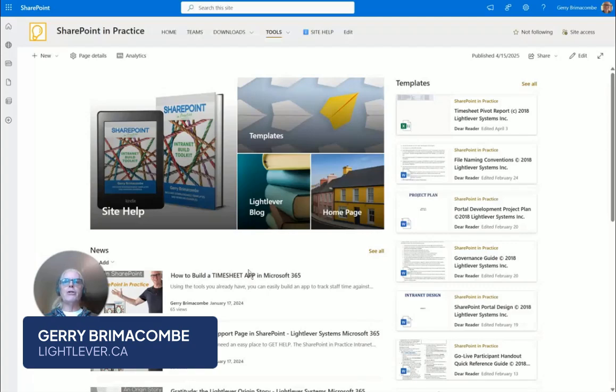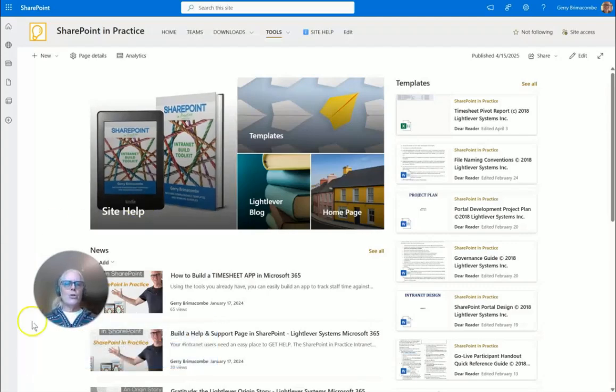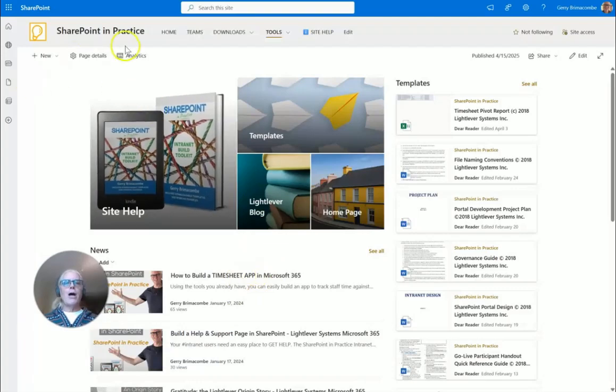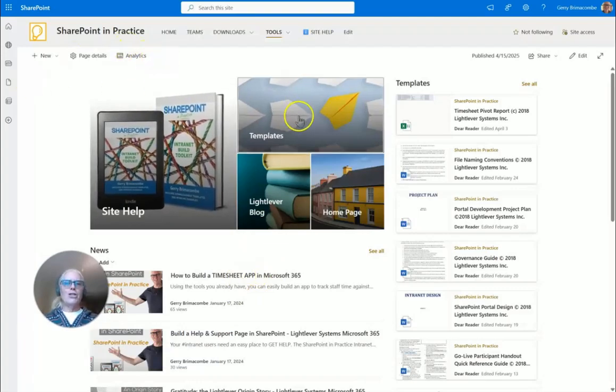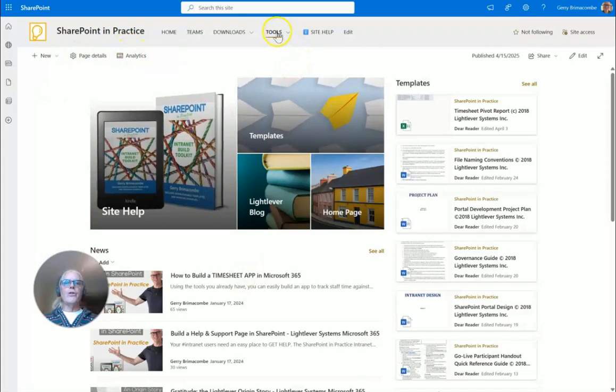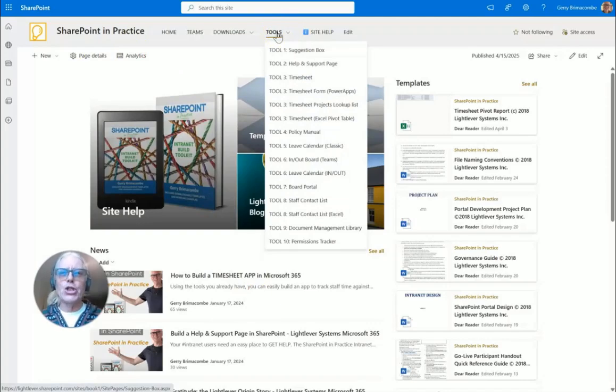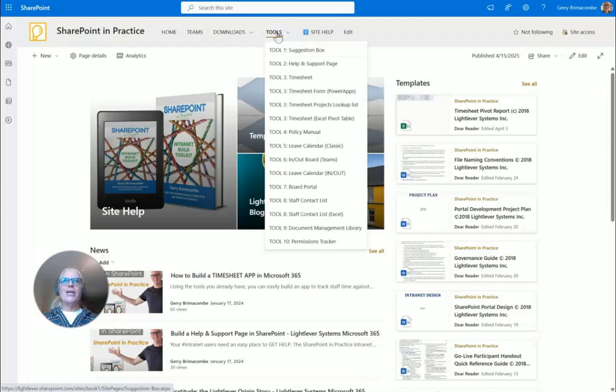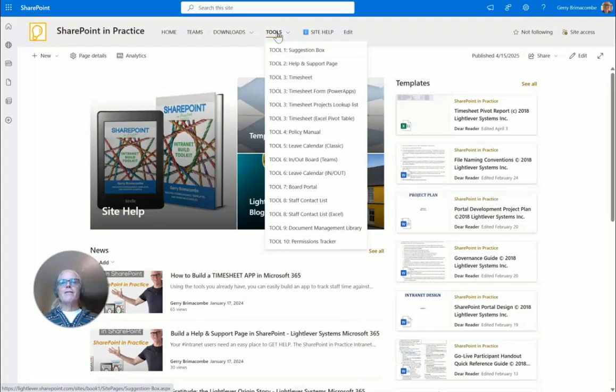The use case of the problem I'm facing is that people are buying my Internet Built Toolkit online and I want to give them access to this SharePoint in Practice site where they have templates and tools. Microsoft 365 has changed the way they do things, so the guest user I had, the Dear Reader user, no longer works. Now I'm adding individual guest logins for each user.